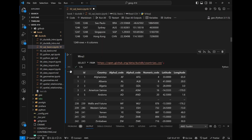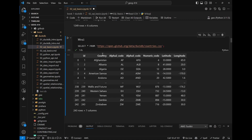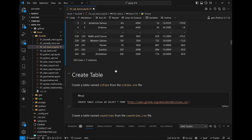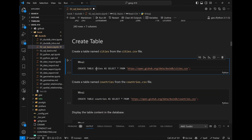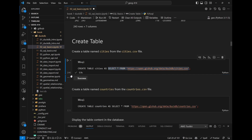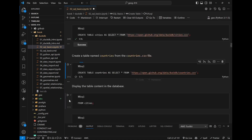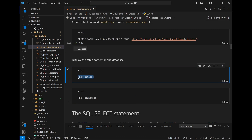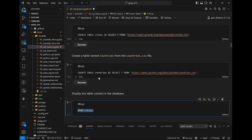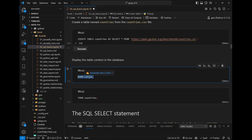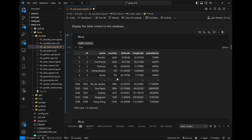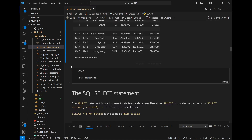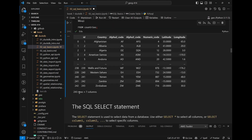You can do the same for the country dataset. Try it out — if it doesn't work, call the function with explicit parameters. Most pandas read_csv parameters are supported. Then create a table with CREATE TABLE, selecting all the data and filling it into the table. Once the tables are in the database you don't need to read from HTTP again. SELECT * from cities shows all columns and rows — 1249 cities.